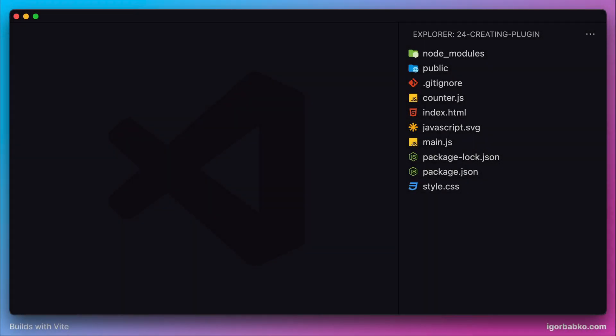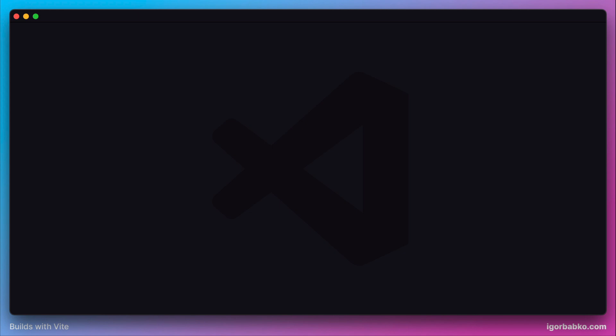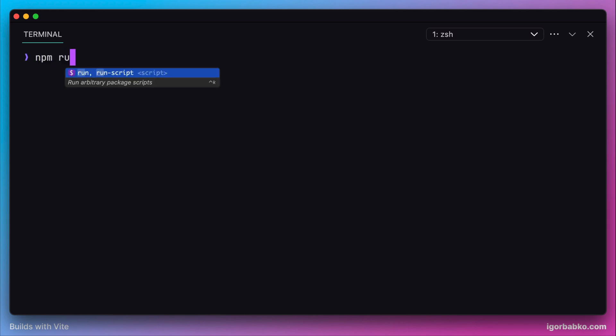In this lesson let's explore how we can create our own Vite plugins. So I have already created a default Vite project, let's run the development server.